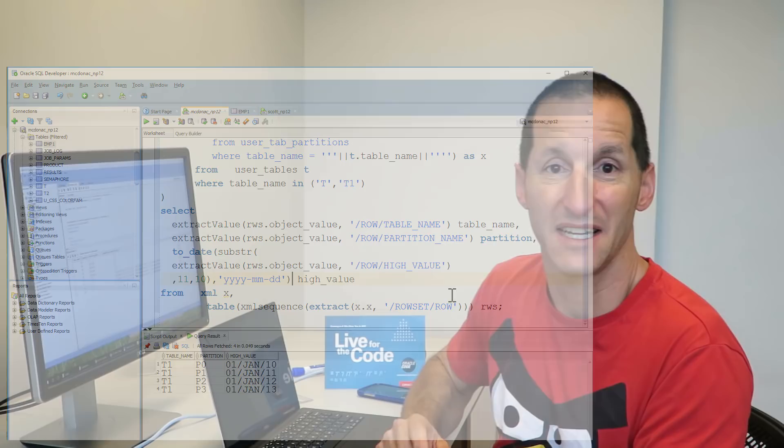And now it's a proper date column. So doing things like checking how old the partition data is — whether it's more than five years old — you can now do that using this approach.